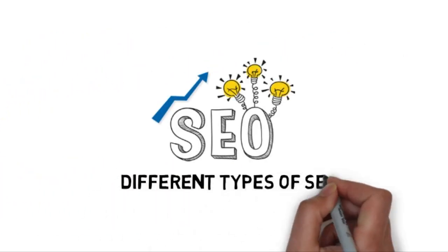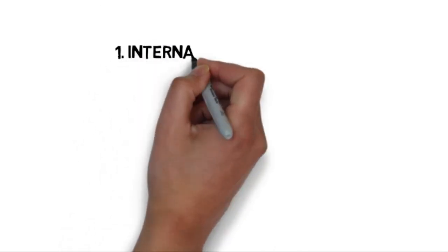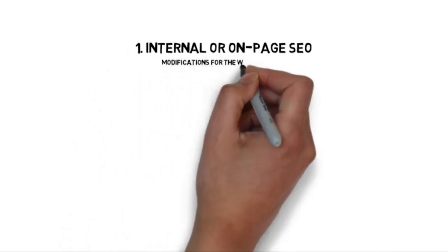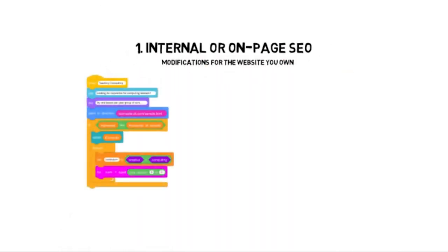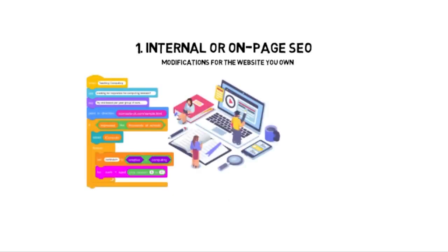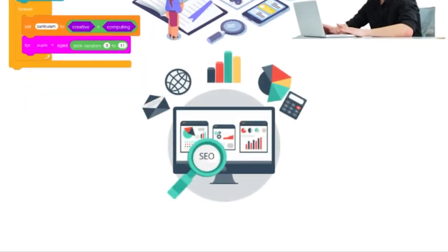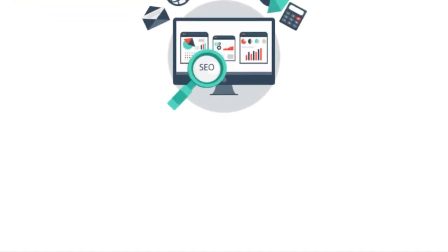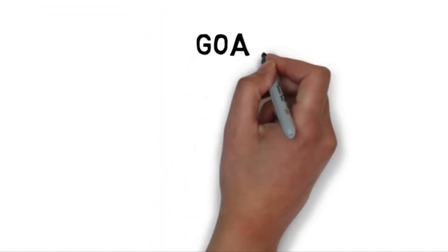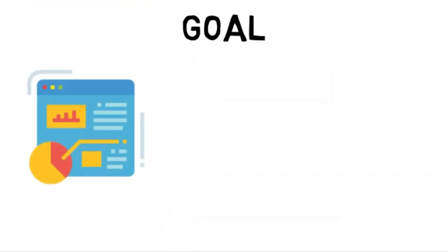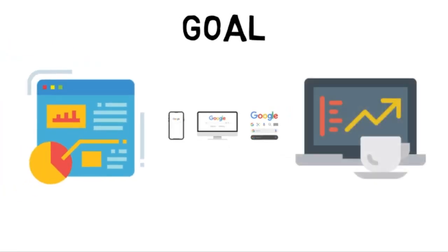Now let's go over the different types of SEO. The first type of SEO is internal or on-page SEO. This SEO deals with the modifications of the website that you own. This is where you optimize certain aspects of your website so that it gains heightened chances of being suggested to the public. Your goal here is to increase your website's chances of being chosen by a search engine to a query.